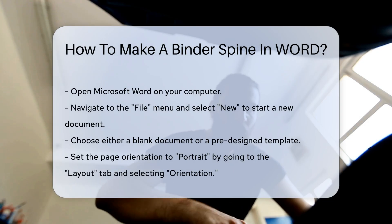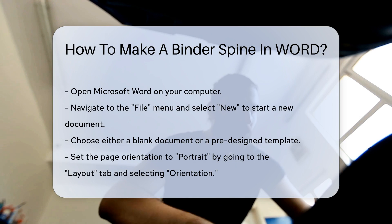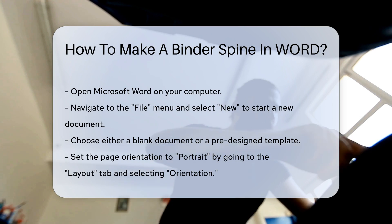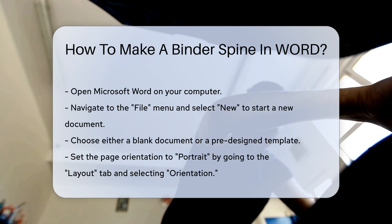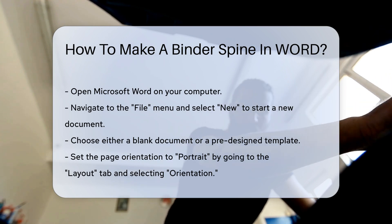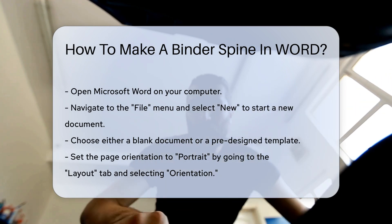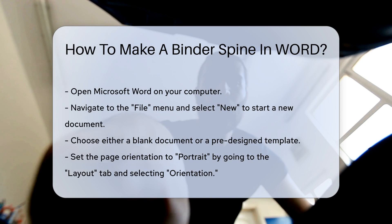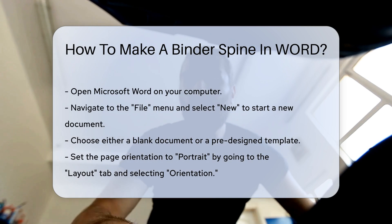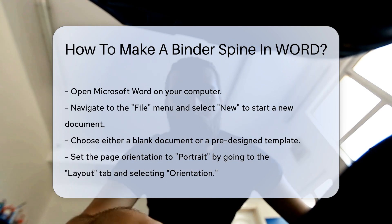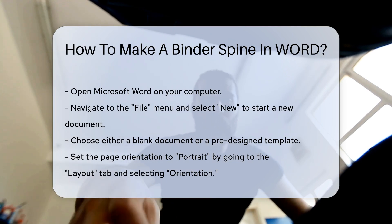First, open Microsoft Word on your computer. Navigate to the File menu and select New to start a new document. You can choose a blank document or a pre-designed template.